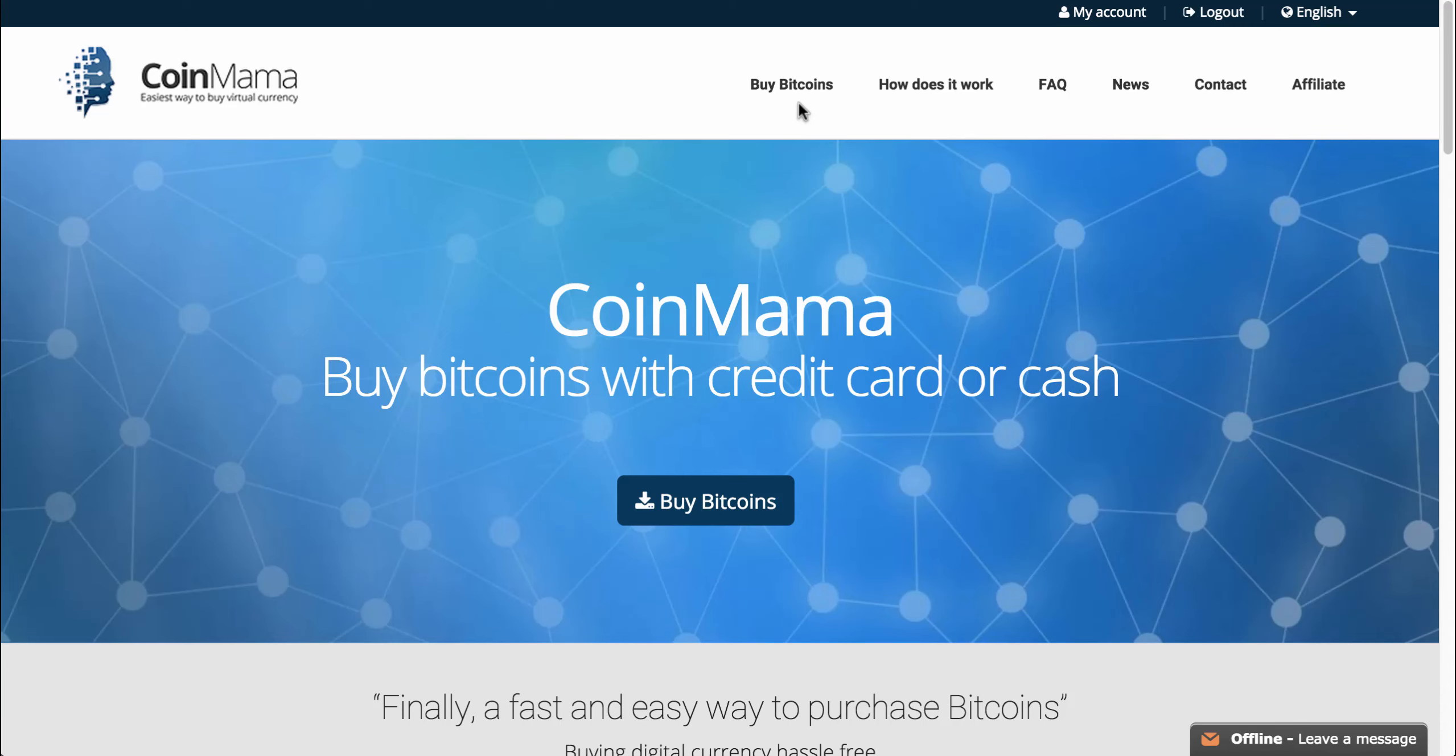Hey guys, welcome to another 99Bitcoins tutorial about how to buy bitcoins with a credit card or a debit card using Coinmama. I'm going to go over this really quickly.